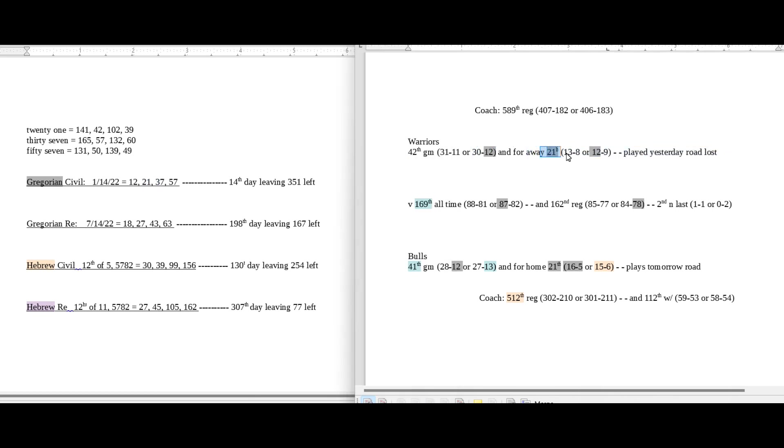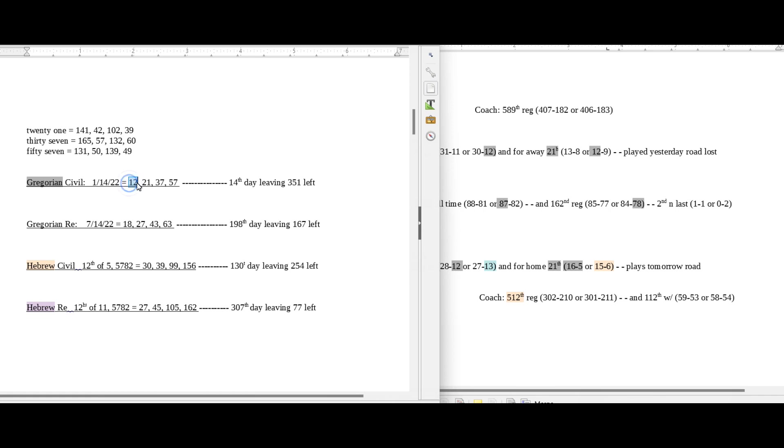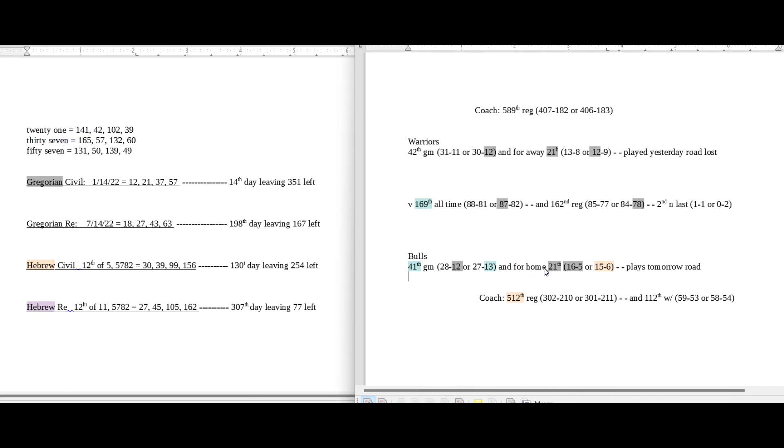To go with the Bulls, they would sit on 12 losses for the season with the win in their 21st home game. So it's the Bulls' 21st home game, Warriors' 21st away game on a day with 21 date numerology as well as 12 date numerology. Now 37 is the 12th prime number, as I've said, but 37 written out sums to 165. So in the Bulls' 21st home game on a day with 21 and 37 date numerology, they could become 16 and 5 for a home record with the win. 37 sums to 165.